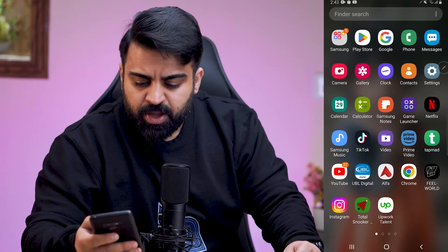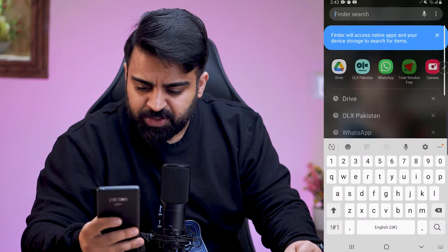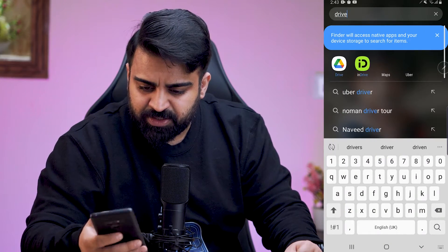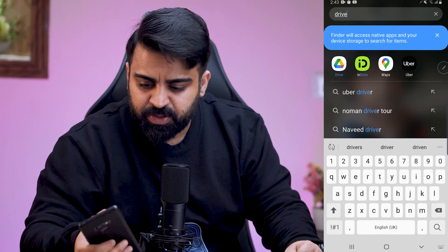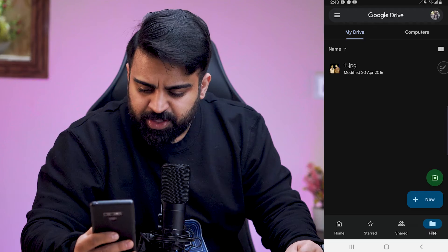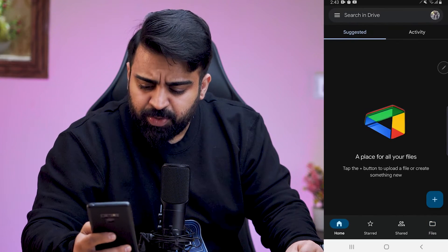If you're using a cell phone, go to the Drive app. As you can see, I have a lot of apps, so I'll just search the app 'Drive'. Now here's my Drive app. I'll go to Home.